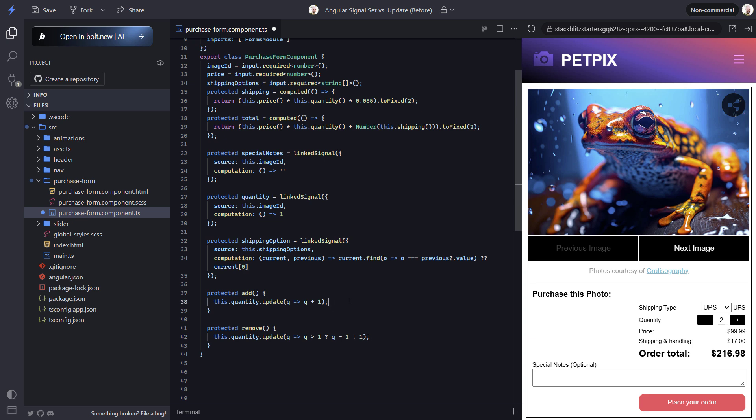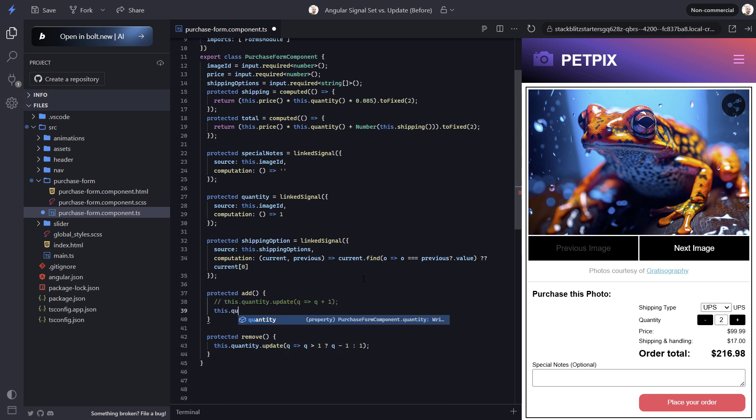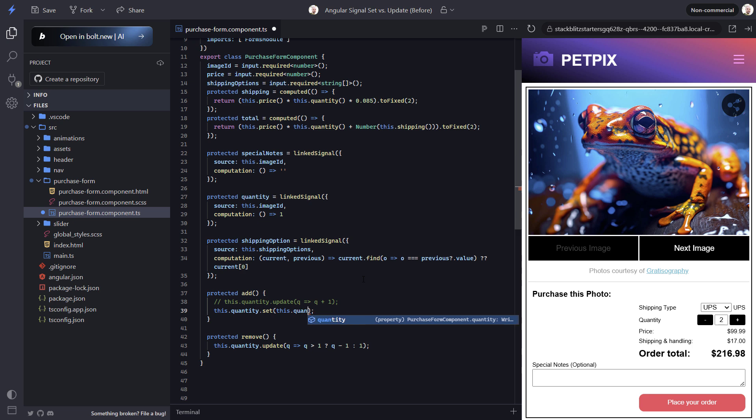Okay, now to be fair, as far as I understand, the use of the update method versus set is really just a matter of convenience. In this case, we could actually use the set method to do the same calculation. We'd just use our signal in the calculation. So this would work exactly the same.